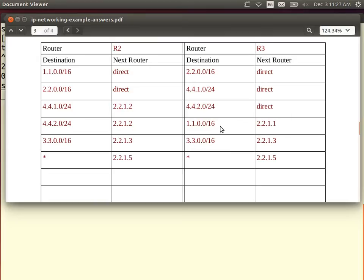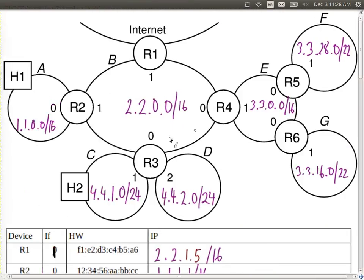For subnet A, the one to the left, we need to send to a router with IP address 2.2.1.1. So to send to subnet A, send to router R2, interface 1. To send to F, G, and E, we send to router R4, interface 0.